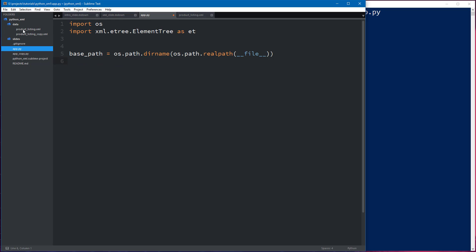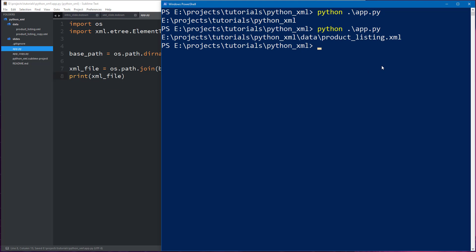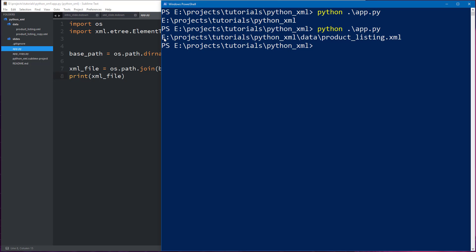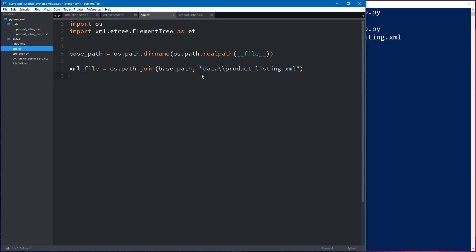So we know that our product listing.xml file is in the data folder. So what we want to do is to be able to join this path with the data folder. And it's also pretty easy to do in Python. So we're just going to say xml_file because this is the location of our XML file. And we're going to do os.path.join. And this is going to join two paths together to make one complete path. So we want to do base_path. And then we're going to use a string to say okay well where is it? Well it's going to be in the data folder. And since I'm on Windows I have to use a double backslash product_listing.xml which is the name of the file right here. And if we print this just to see what that looks like. And we run it.